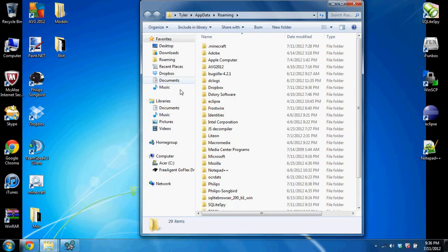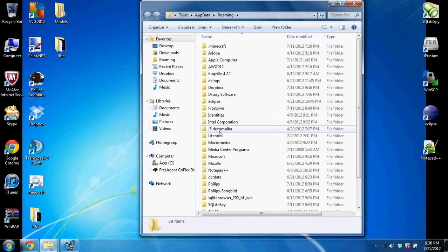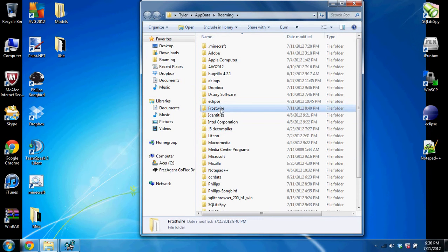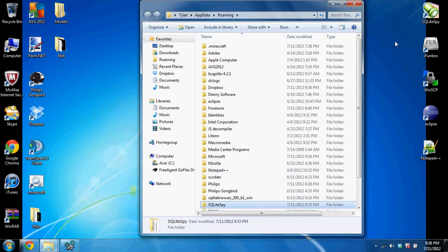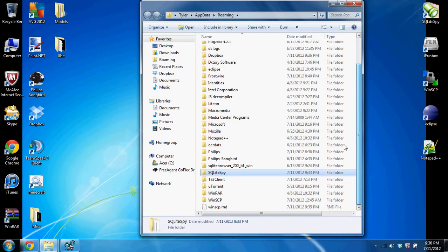%appdata, and I go to this directory. Now, as you can see in here, I have a javascript compiler, eclipse, frostwire, notepad++, SQLite, spy this thing right here for editing databases, WinSCP.